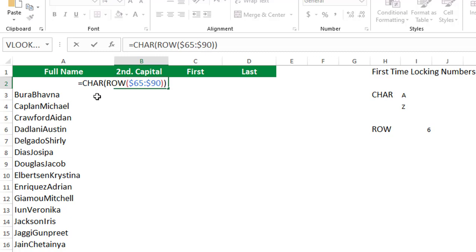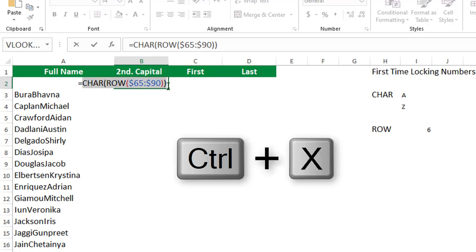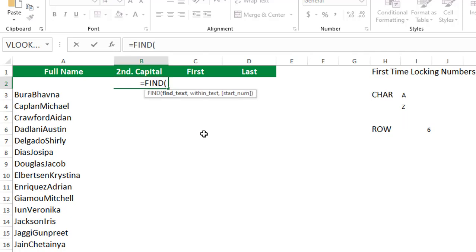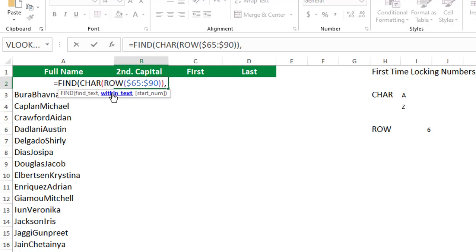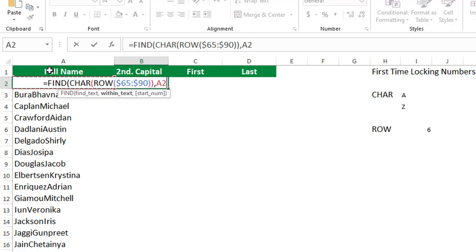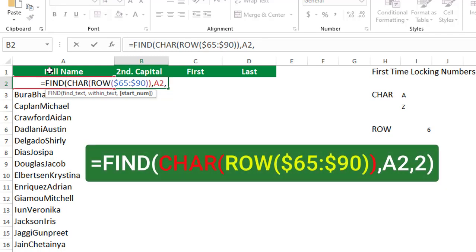I'll cut this CHAR(ROW($65:$90)) portion and paste it into the FIND function. So I type equal FIND, hit tab, then paste the character range. The second argument — within text — is cell A2. I hit comma, and for the occurrence argument I type 2, since I'm looking for the second uppercase letter, then close the bracket.